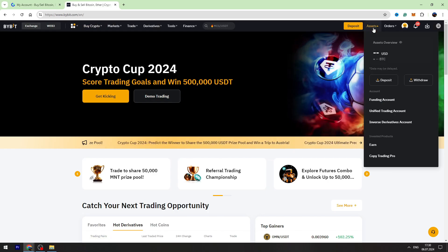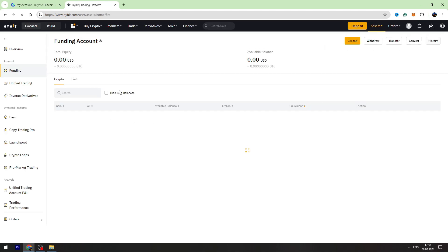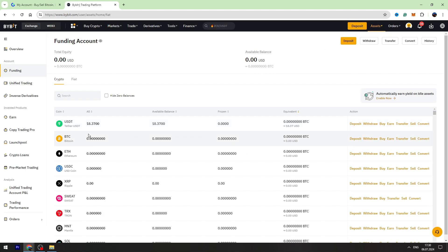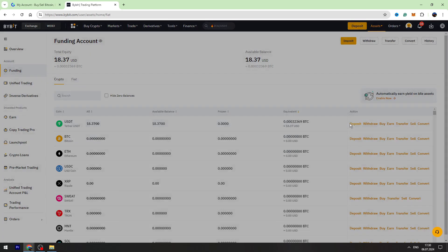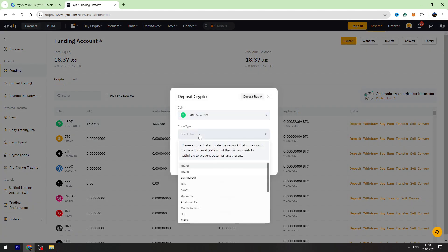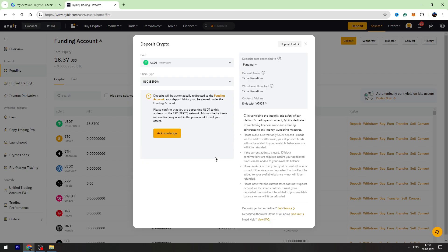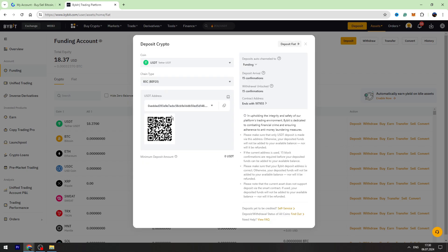Let's go to the assets on top right menu and go to the funding account. Let's find USDT and on the right side, we need to click deposit. Select the network, which is BIP20 in this case, and copy the wallet address.